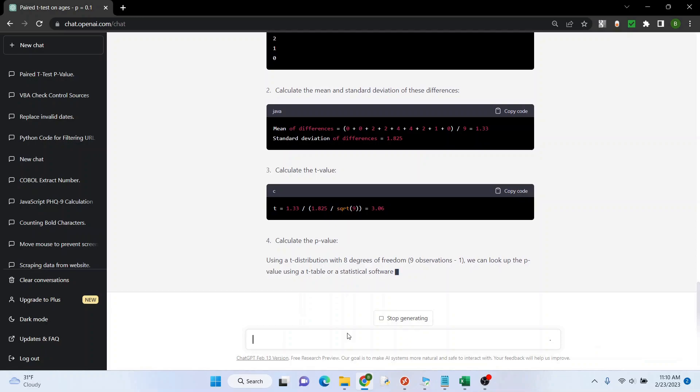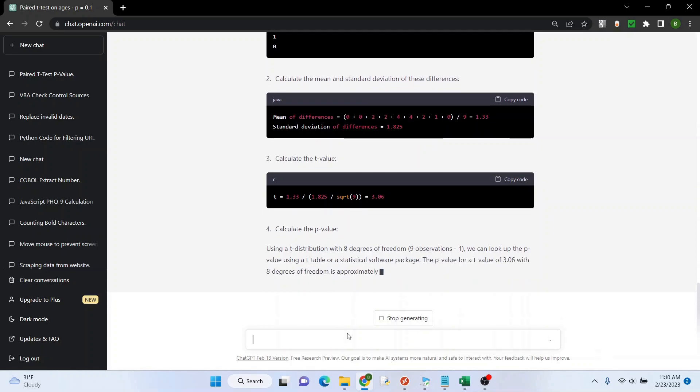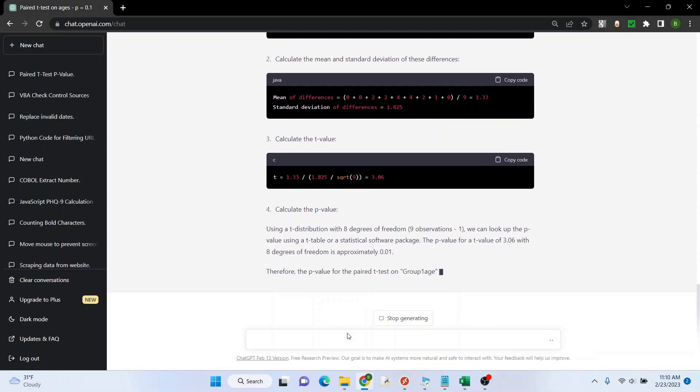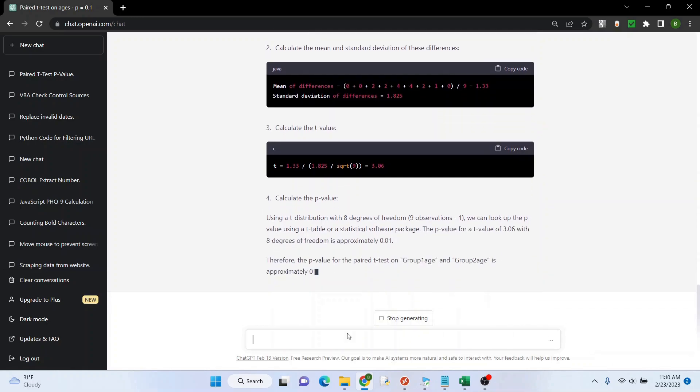Pretty much spoon feeding it, so I'd be surprised if it messed up. Yeah, it looks like it's going to be 0.01. You got the same thing I did.